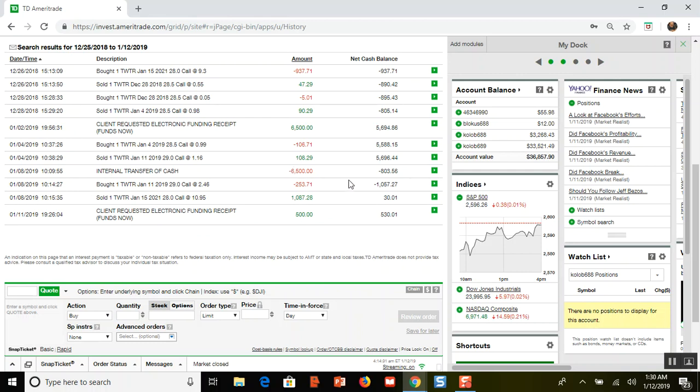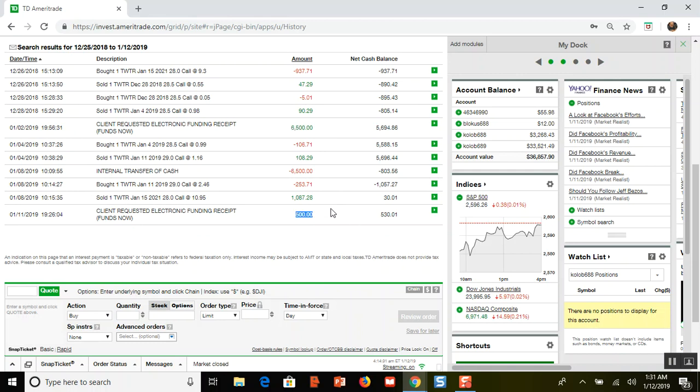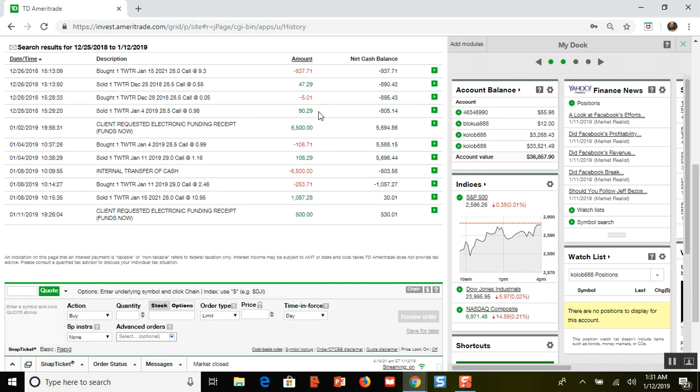When you add up all the numbers here - the call that I bought for $937 and then I closed it for $1087, and then all the weeklies that I bought and sold, I made a grand whopping total of $30. That would have been from December the 26th to January the 8th, so that'd be about a two weeks period.